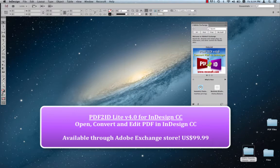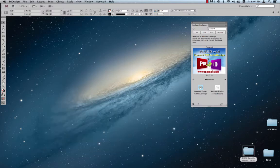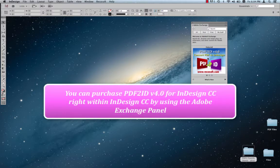It's presently only available for InDesign CC through the Adobe Exchange panel. Over the last couple of years, Adobe has added the ability to purchase InDesign plugins right within InDesign. So with the release of InDesign CC,